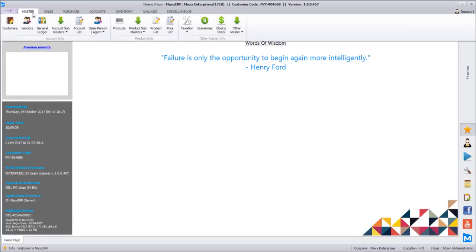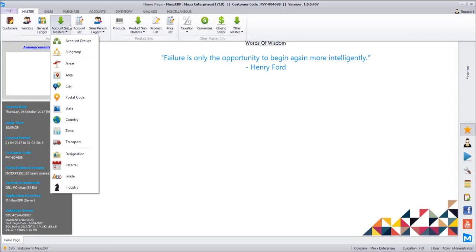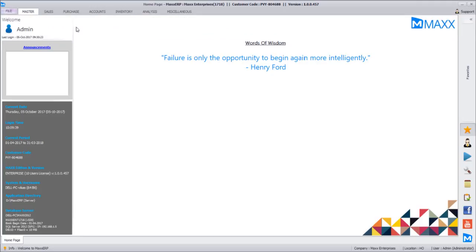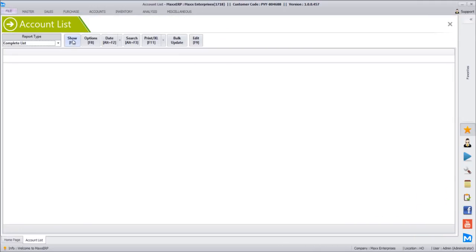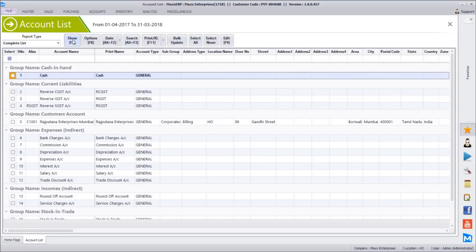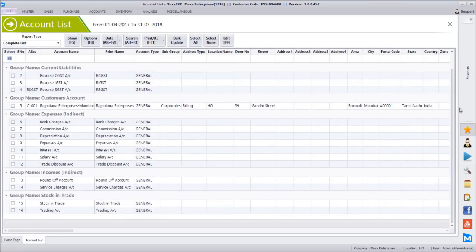Next is the account list report. After the account submasters where we dealt with all the dropdowns related to customer service, now we will see the account list report and what details are available in it. The account list report will list all the accounts created in the software — all the customers and vendors.